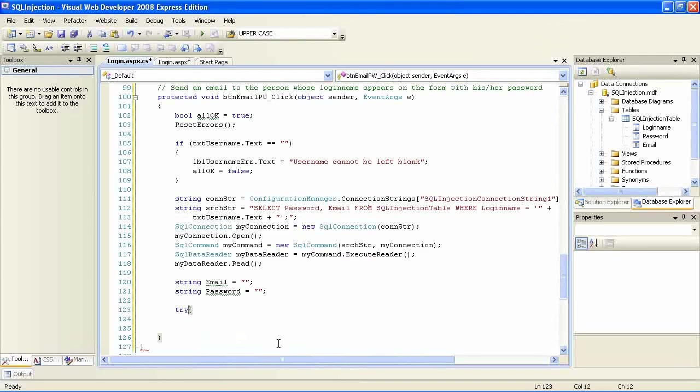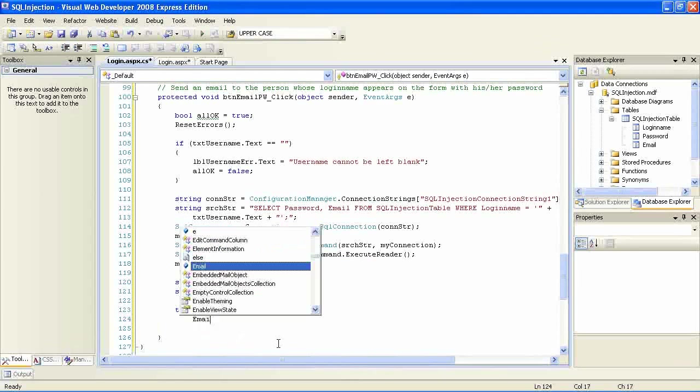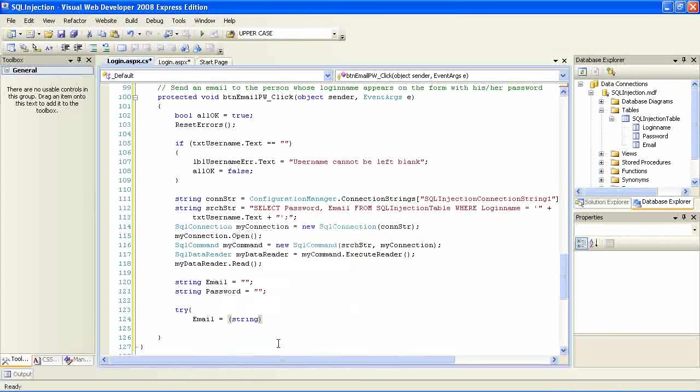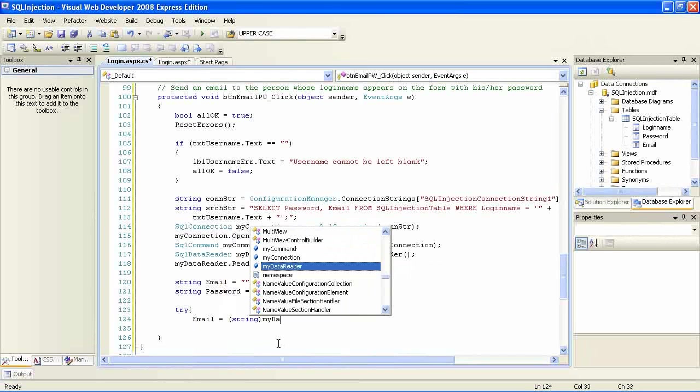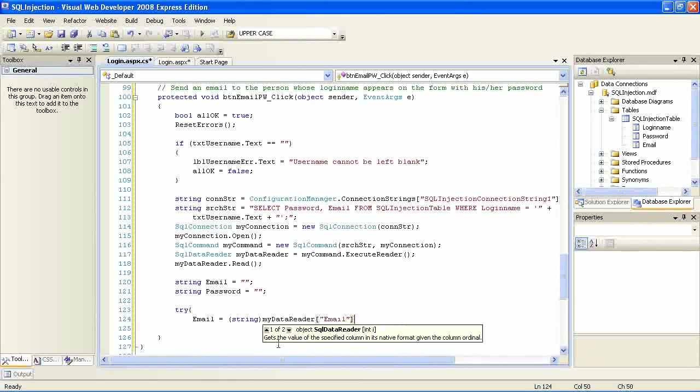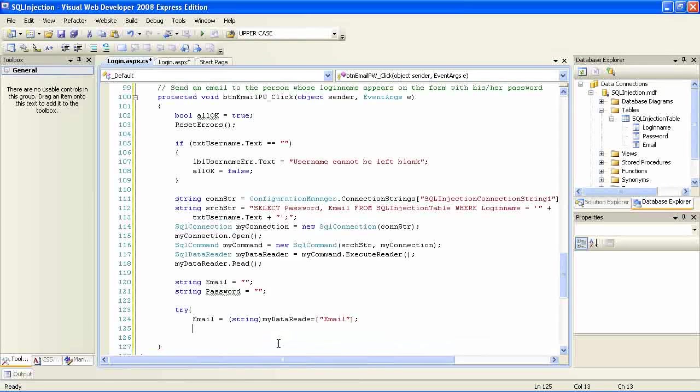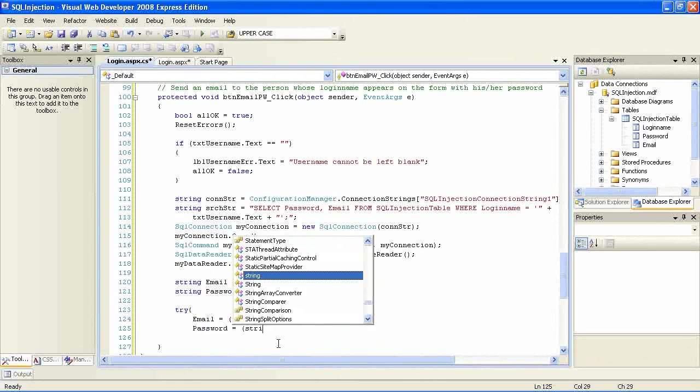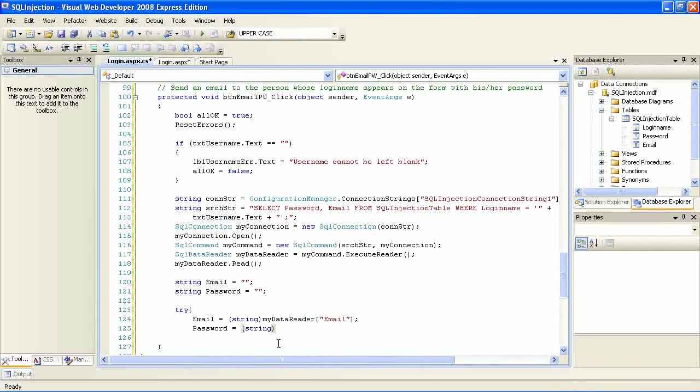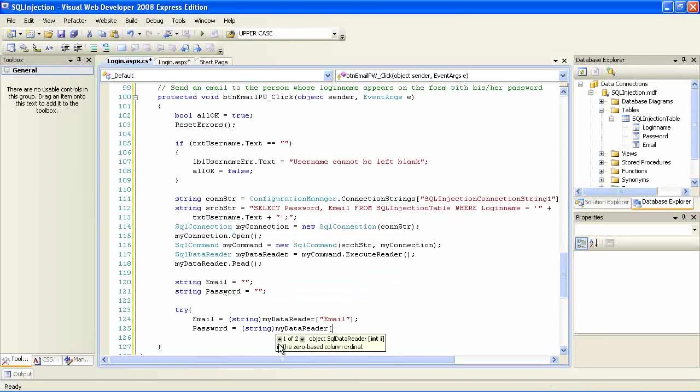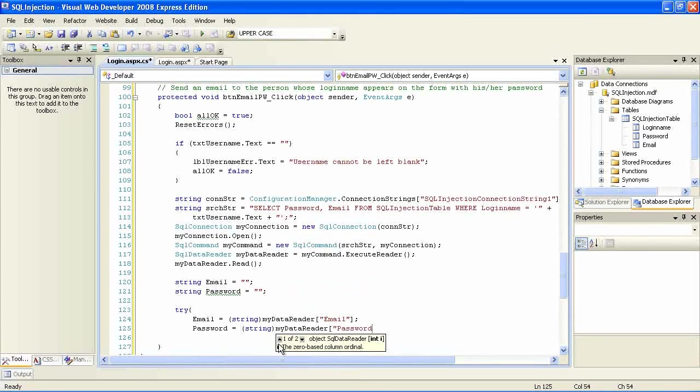I attempt to read the database and if for whatever reason something happens at the database end I am going to tell the user there is a problem. But I am not going to specify what the problem is.